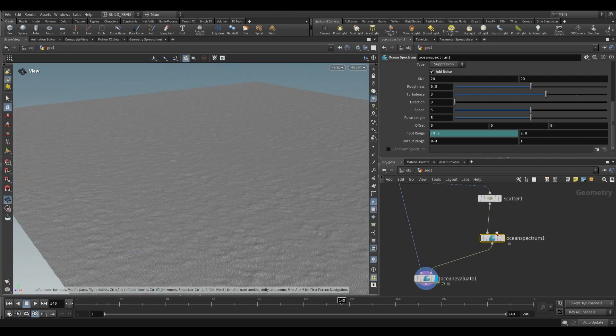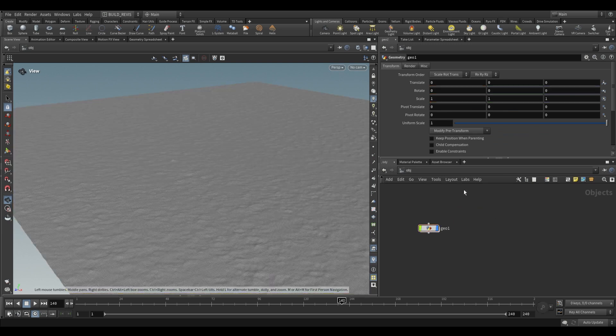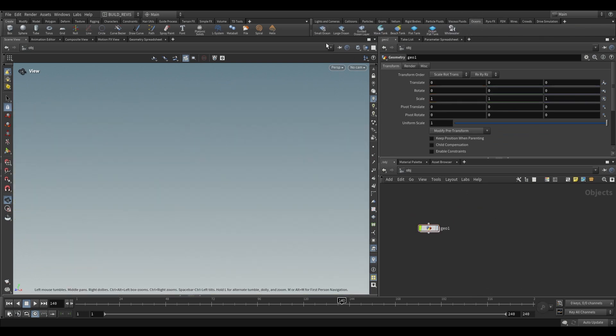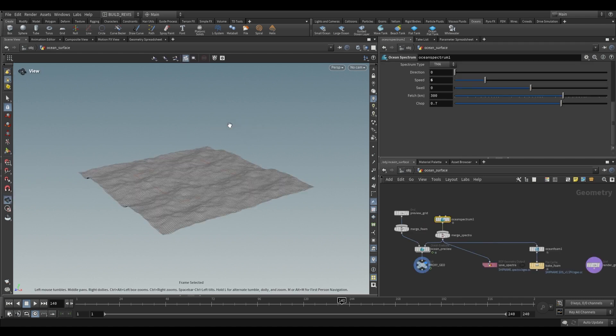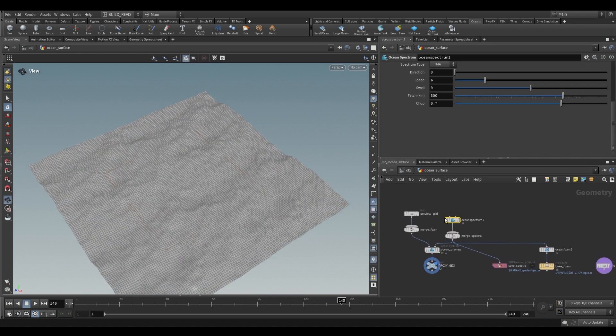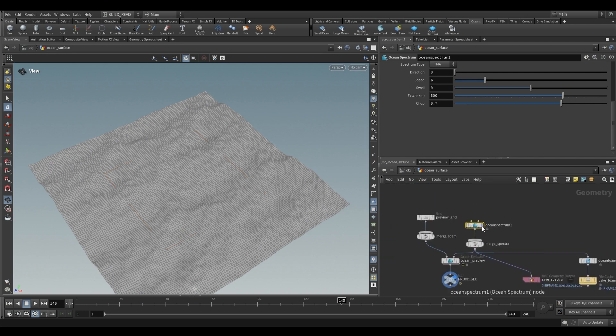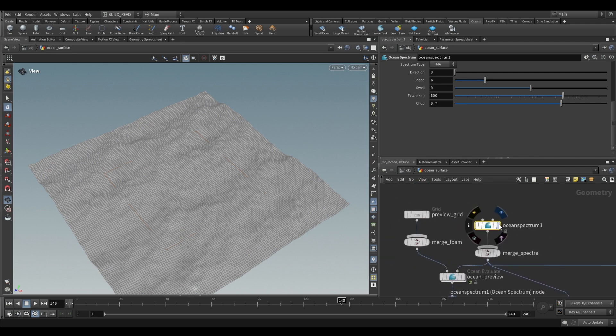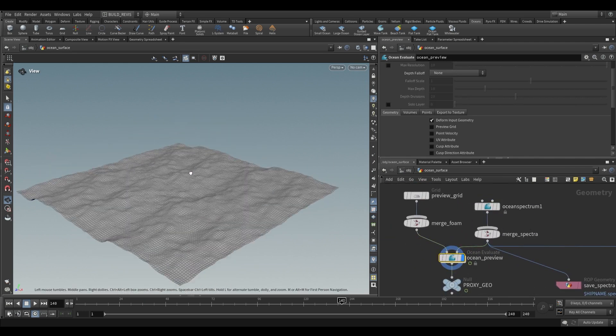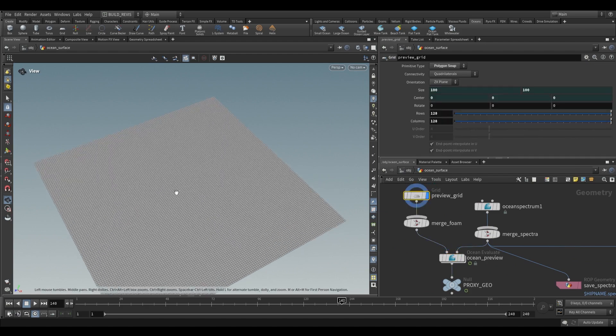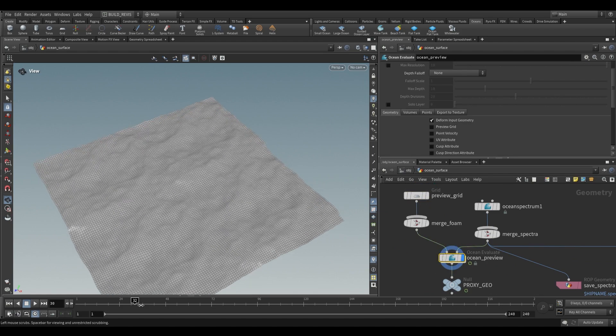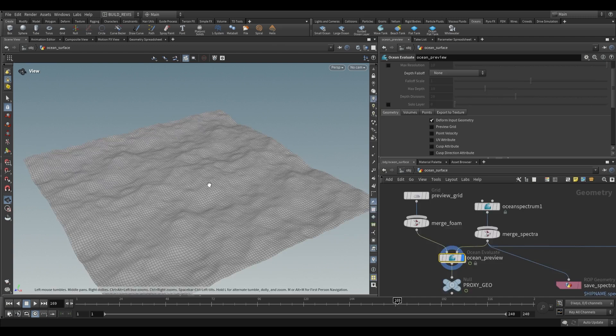Now to actually use an ocean spectrum there are a bunch of ways, and to get an idea of how it's used you can even go over here to your oceans tab and let's just take a look at some of the shelf tools. We can click on a small ocean that will generate just a small ocean for us. You can see that it will do all of the things that I showed you, it'll just add some extra nodes for outputting. So we have an ocean spectrum being applied to an ocean evaluate and we have a preview grid over here. If we play this back you can see the type of ocean that we have.